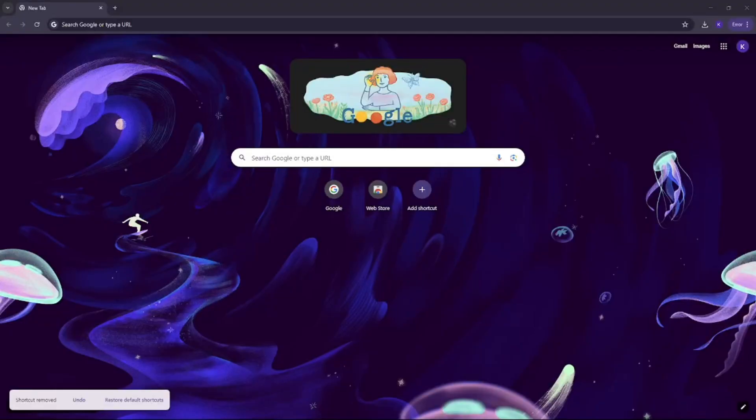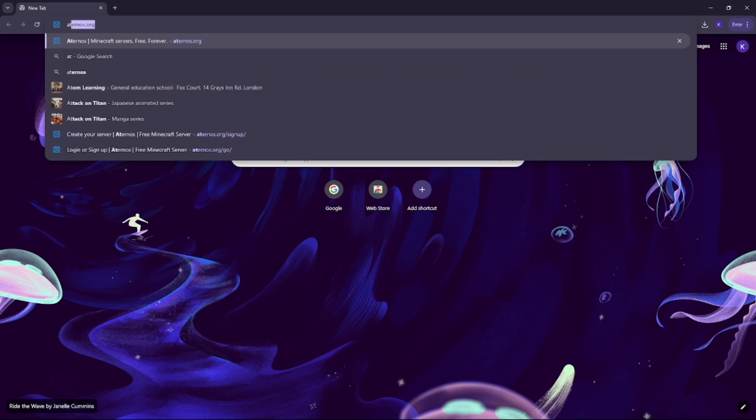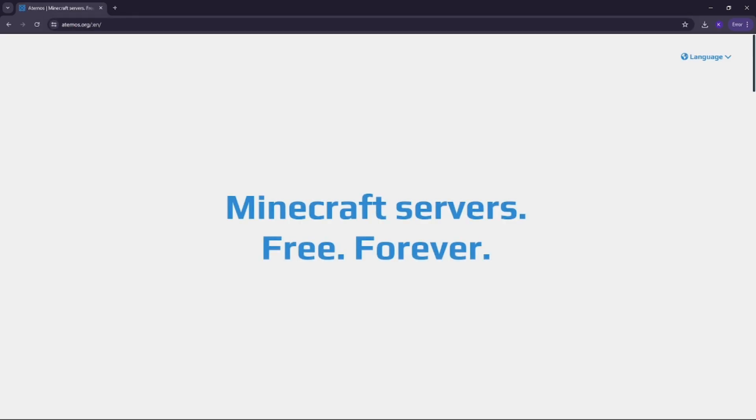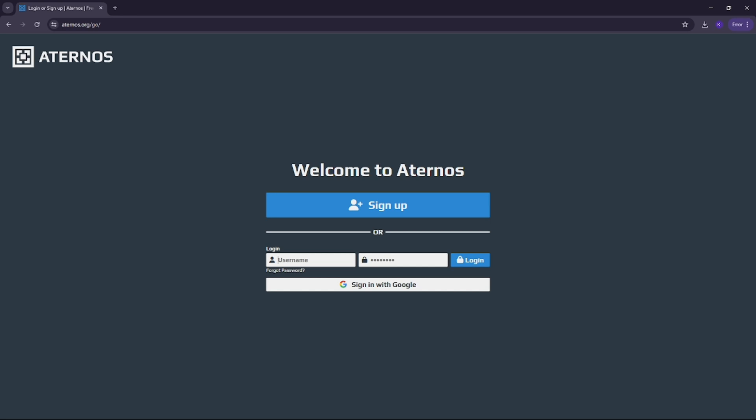First, open your web browser and go to Aternos.org. Aternos is a completely free hosting service for Minecraft servers and it's super easy to set up.